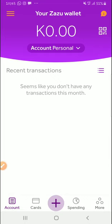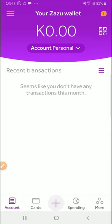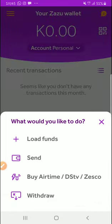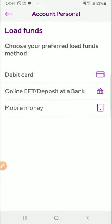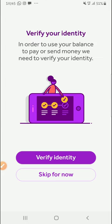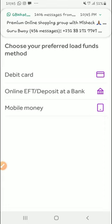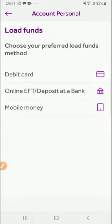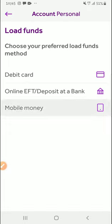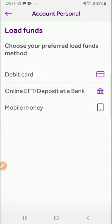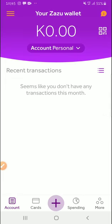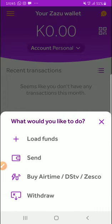So how do I fund this? So come here on Add, then here on Load Funds. So I can load from a debit card, I can load from online deposit, bank, or mobile money. So for mobile money here, I can use my mobile money to add, or all this here at the other options. And here you can also send money, you can buy airtime and pay for DSTV and Zesco, or you can withdraw money.